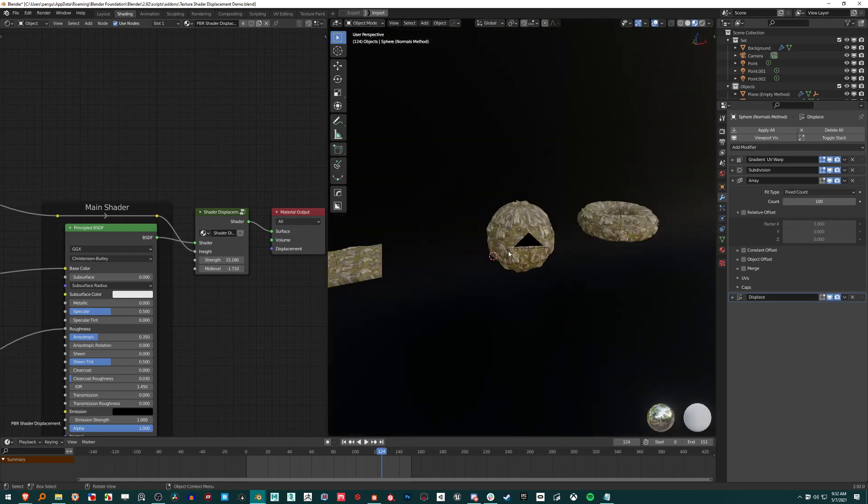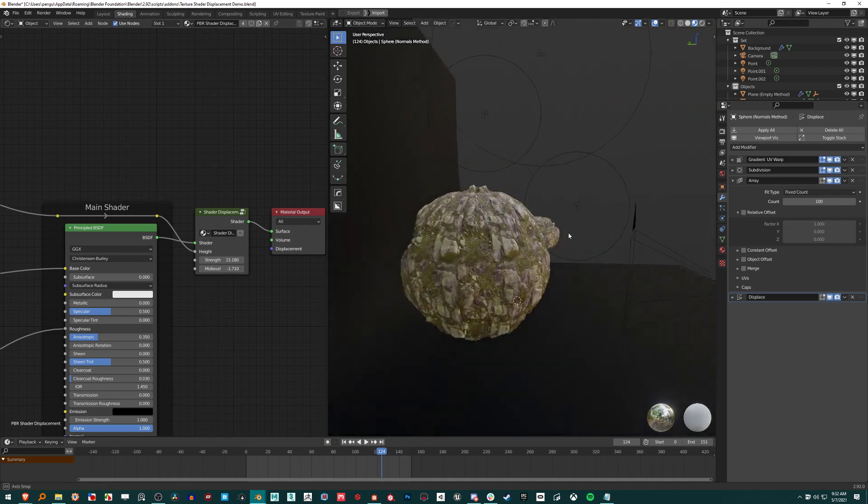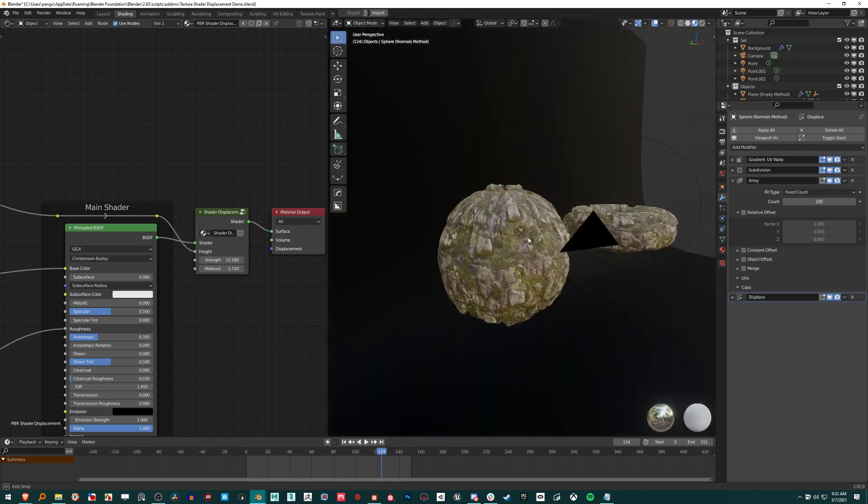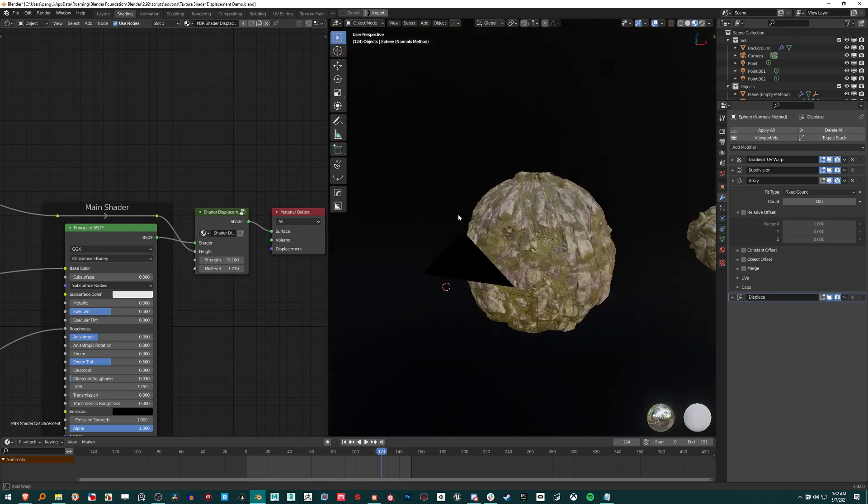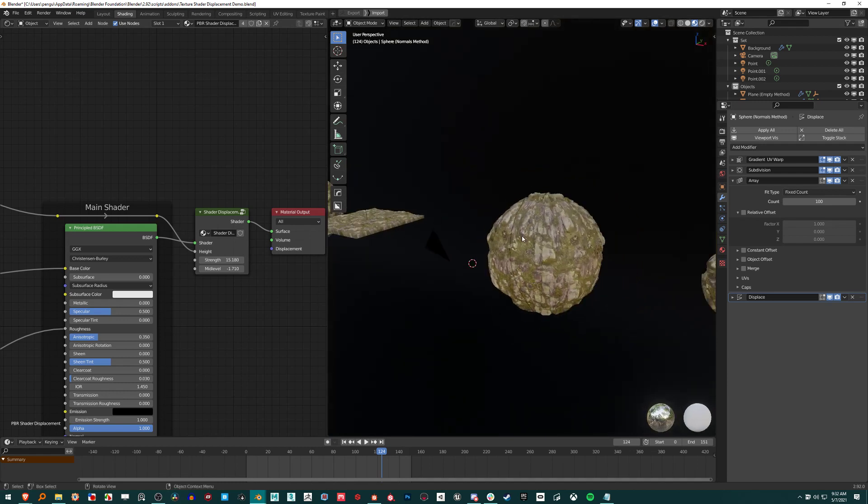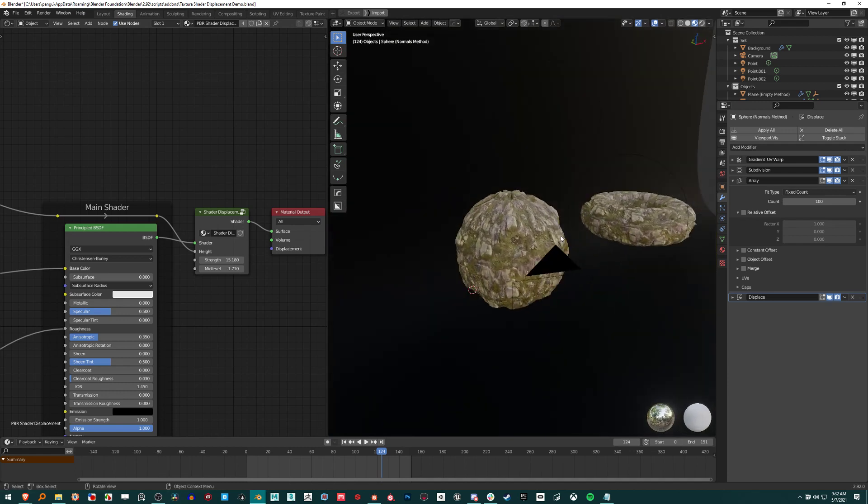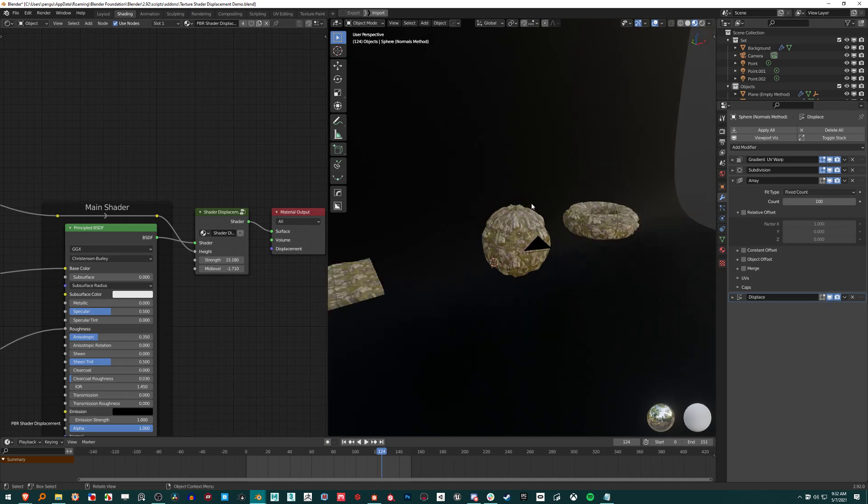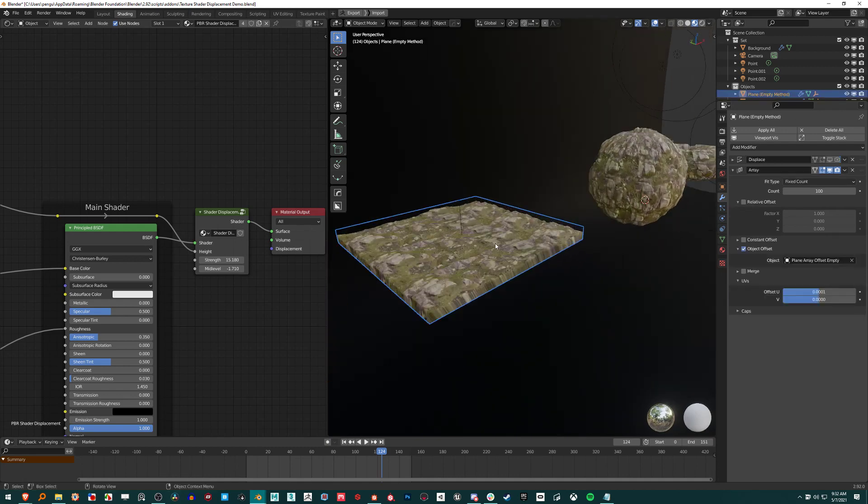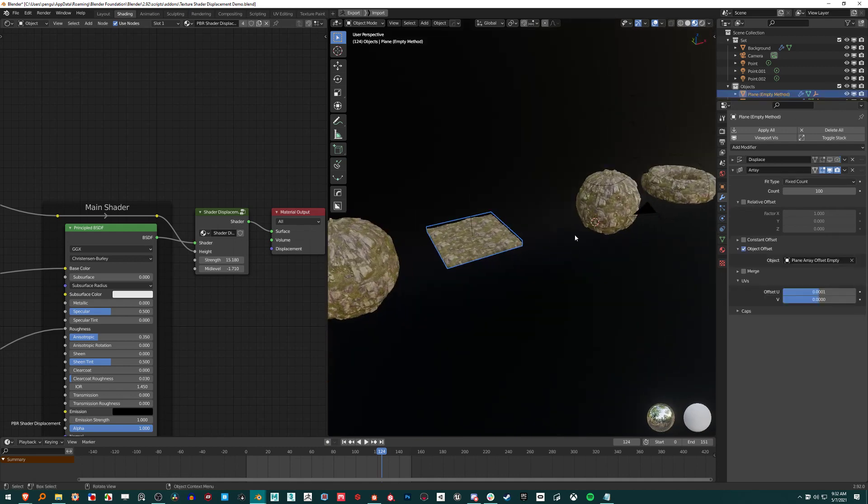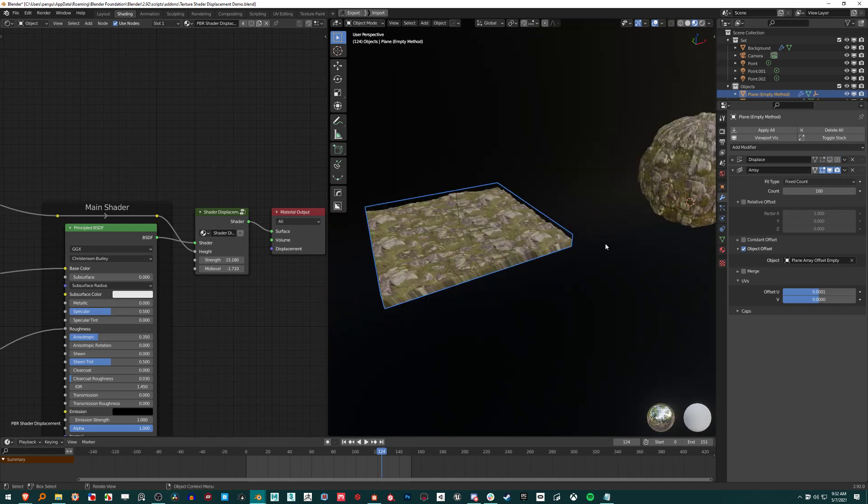But I thought it would be cool to use this for, I'm using a lot of Eevee right now. And this seems like the best approach for displacement on what would be heavy geometry to just create. So I'm basically taking this plane, I copied and pasted it over. It's set up in a very specific way.